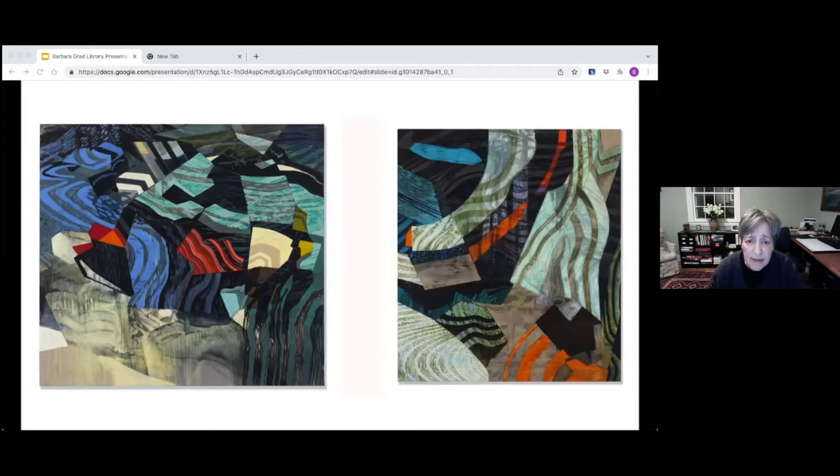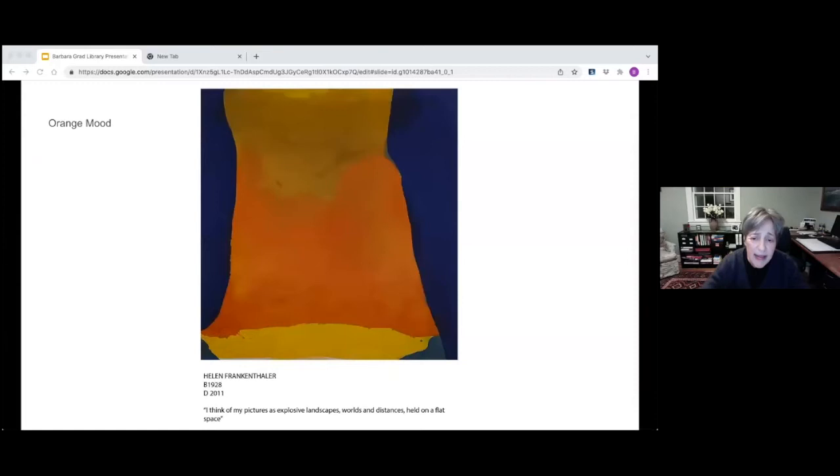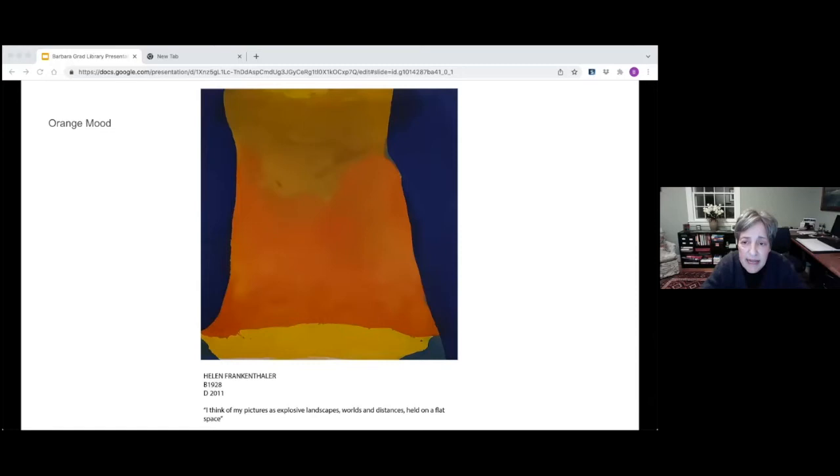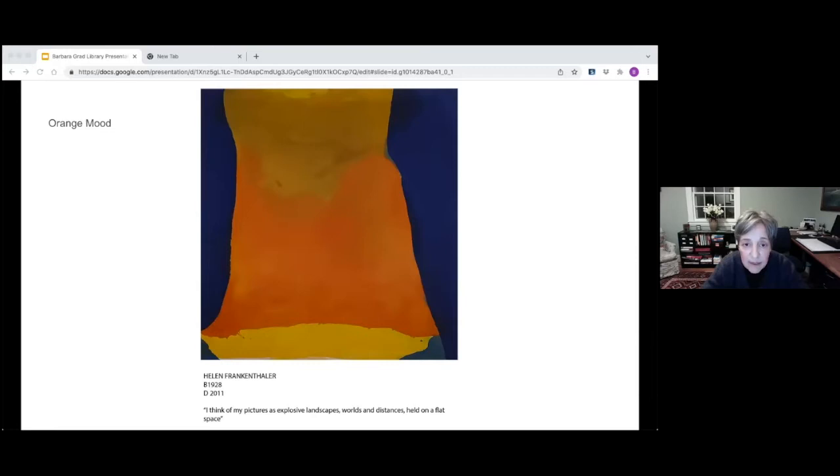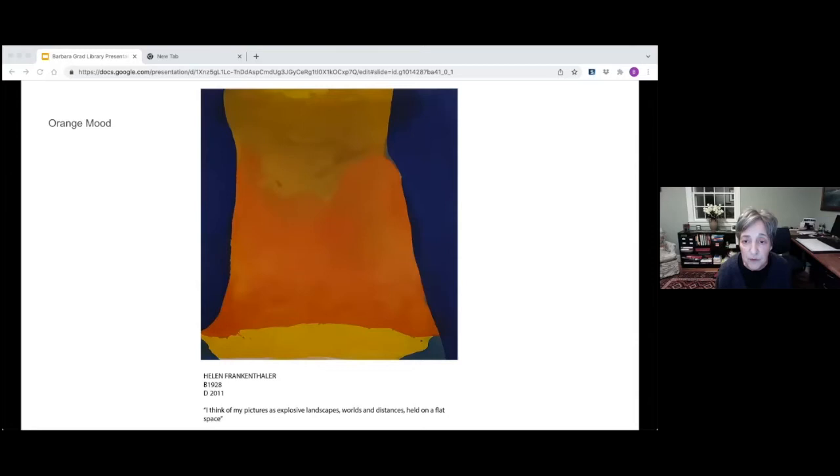I went back and started seriously looking at Helen Frankenthaler. I always loved her abstract landscapes. Her quote down below: I think of my pictures as explosive landscapes, worlds and distances held in a flat space. When I saw that quote, I thought, oh my God, that's exactly what I want to do. But I want to do it in my space, in the time where I'm living. Helen Frankenthaler was using poured color and shape to create her paintings, and I wanted something about living today.